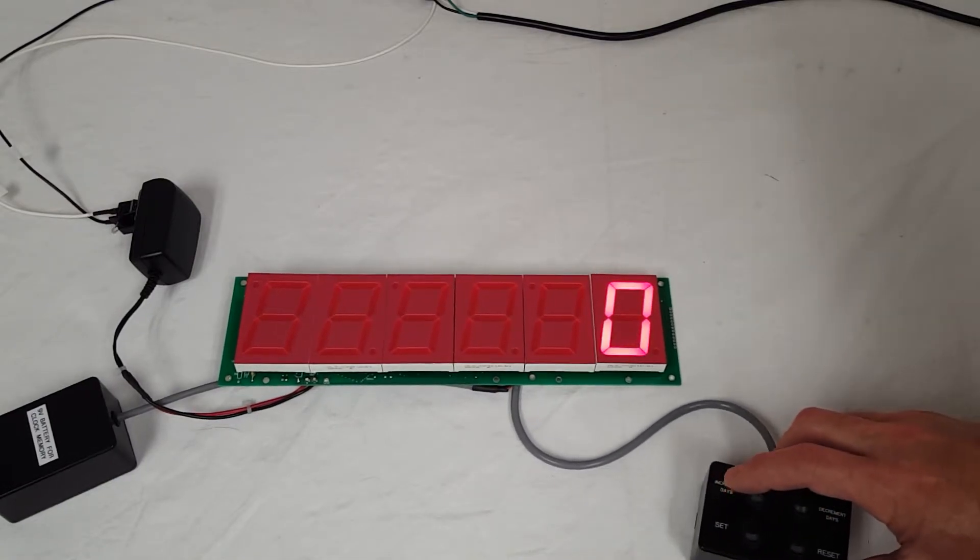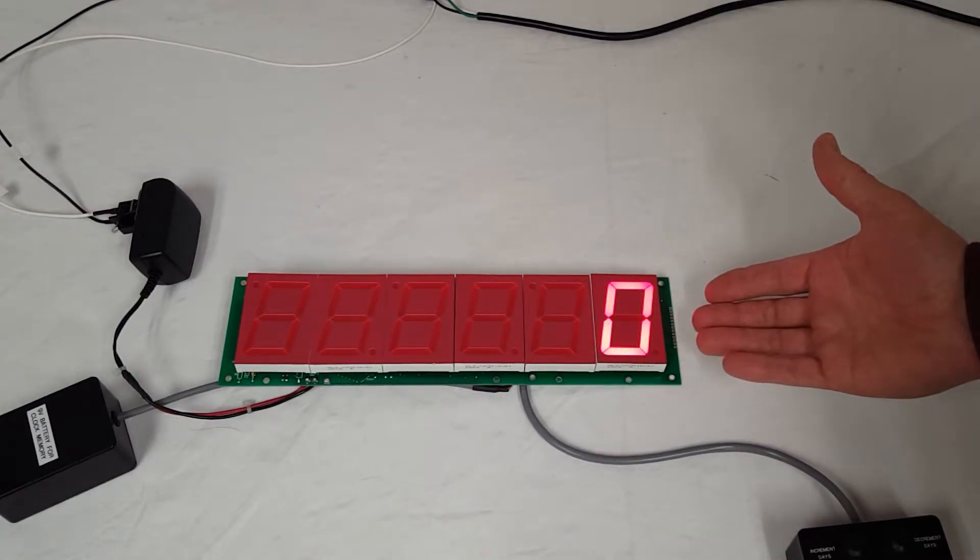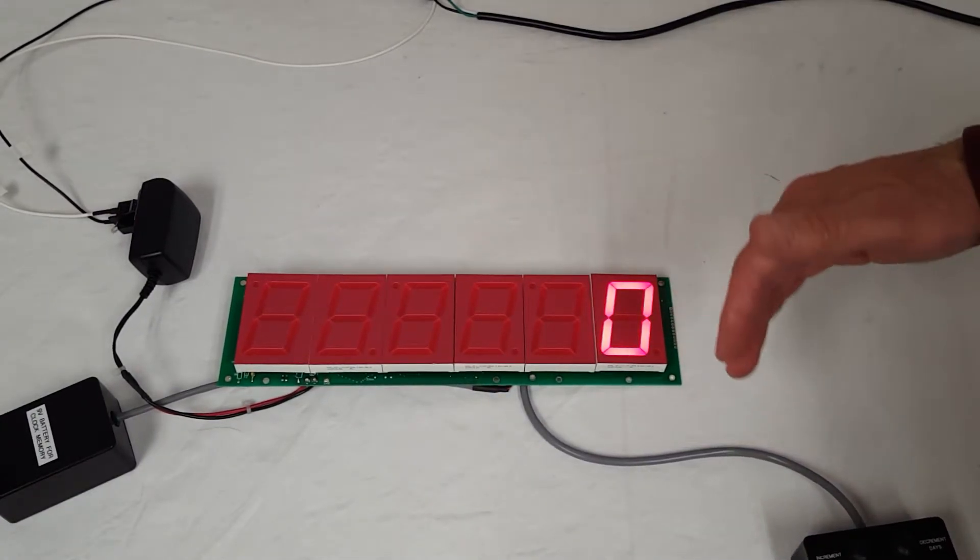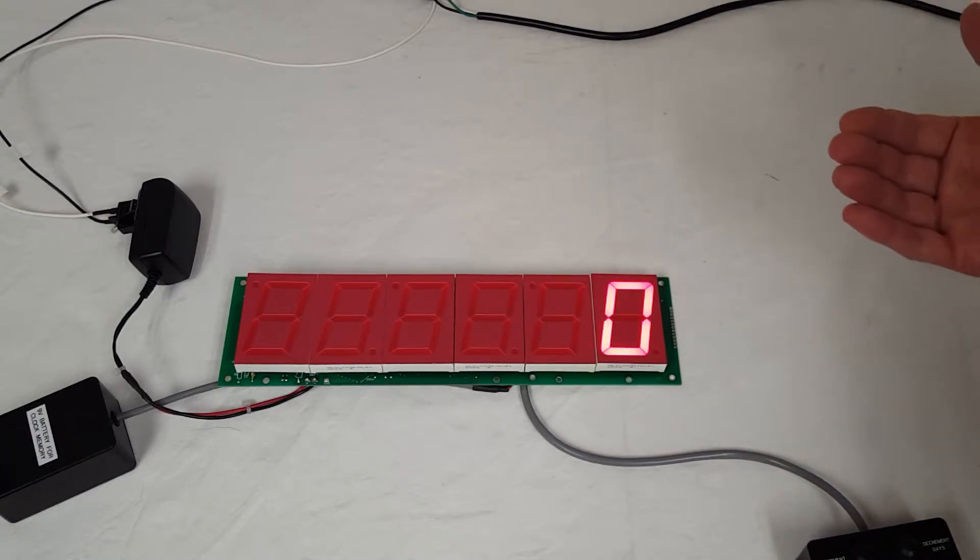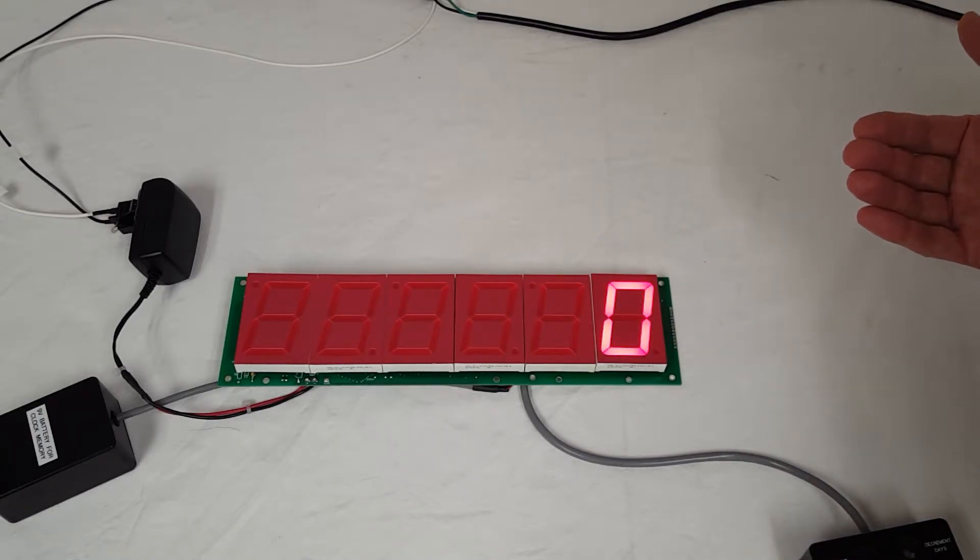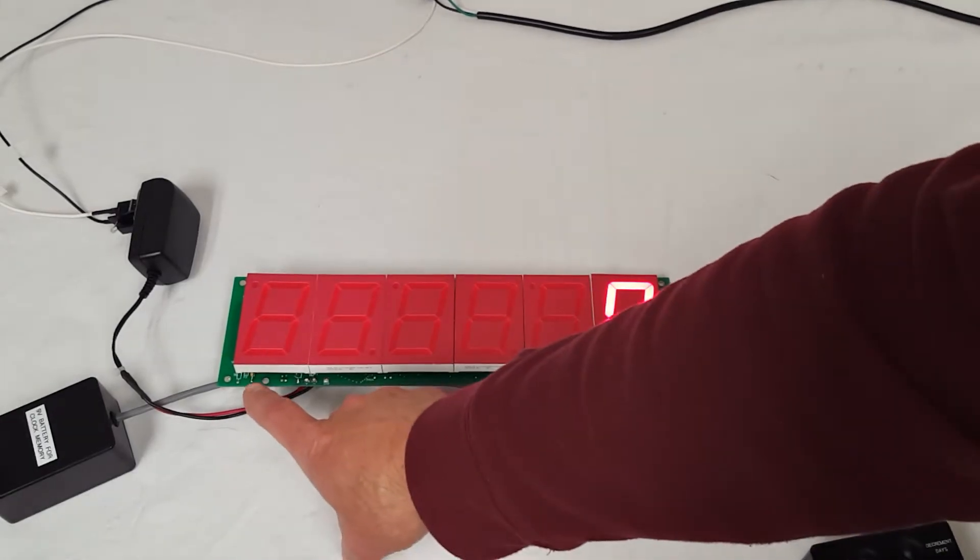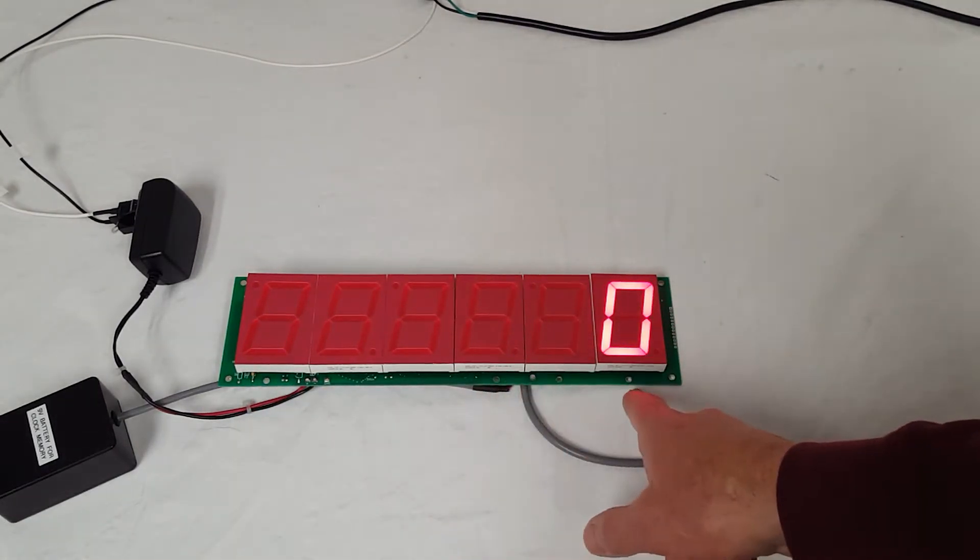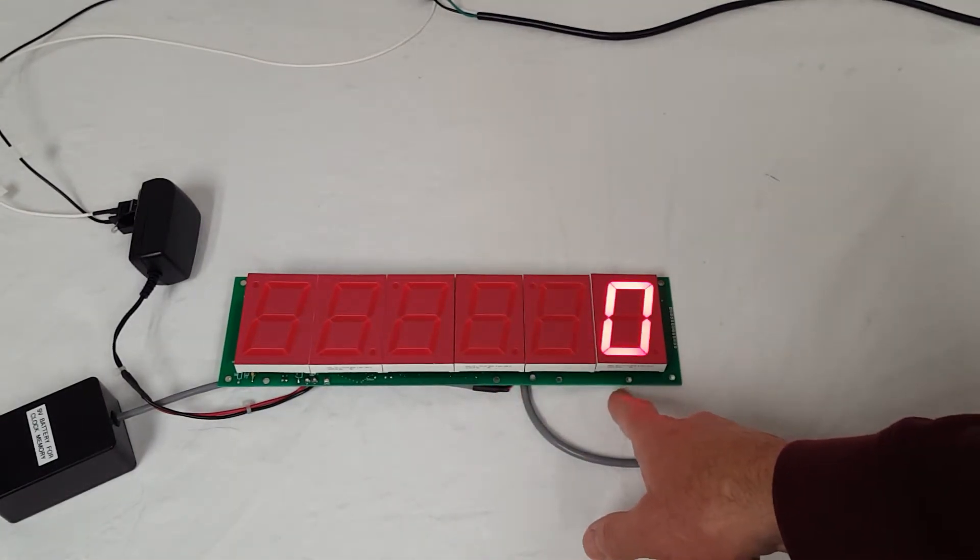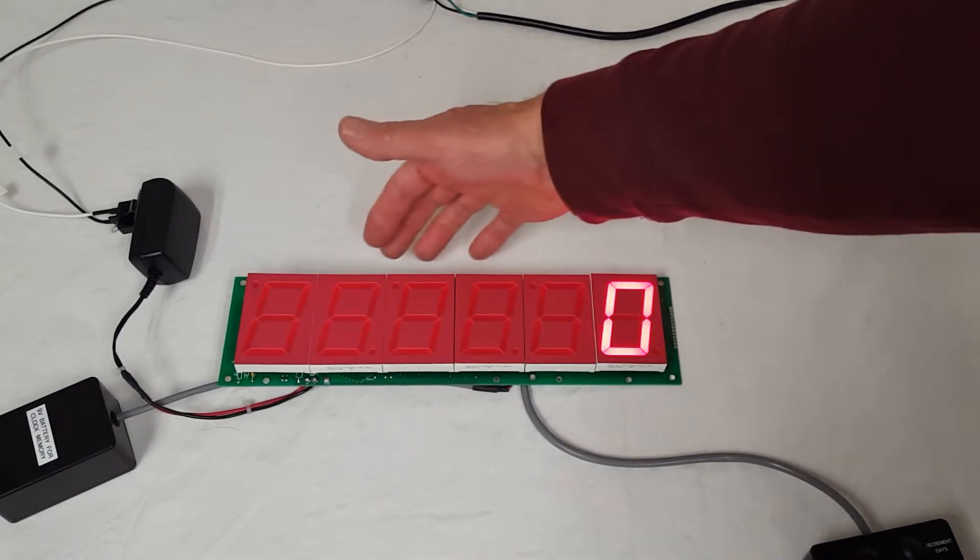So to set it, the customer did not want an enclosure with this. They're going to put it into their own enclosure and so they're going to use, we have six mounting holes, there's three on the bottom, three on top.